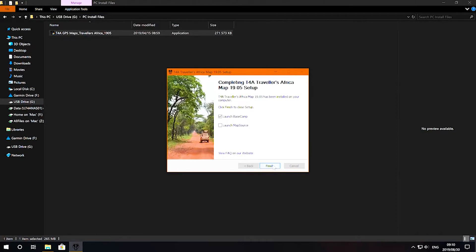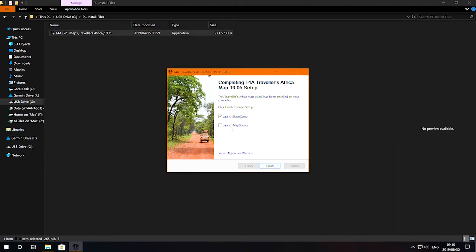When the installation has completed, you will have the option to launch either Basecamp or Mapsource from the installation. In this case, I'll untick both and show you how to open Basecamp manually afterwards.